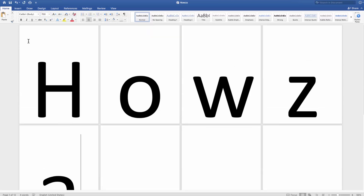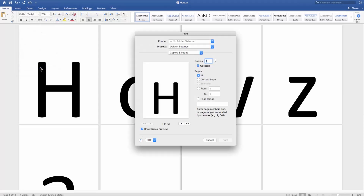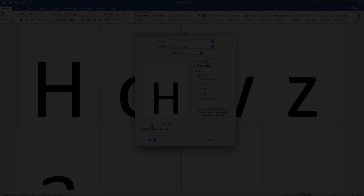Click on File at the top menu bar. Select Print from the list. You will see a preview. That's it!